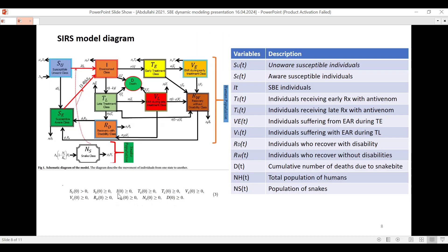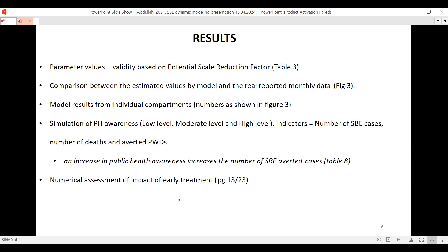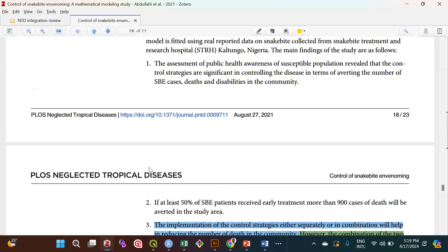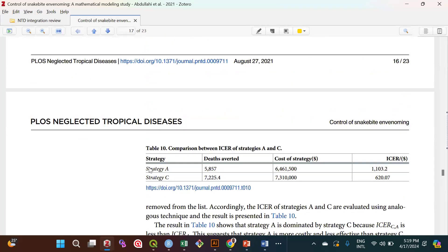The initial conditions state that the unaware susceptible population starts greater than zero, while the aware population starts at greater than or equal to zero. The same applies to the envenomed compartment and those receiving early treatment, and so on. I'll now toggle to the paper to present the results — let me know if you can see the paper.